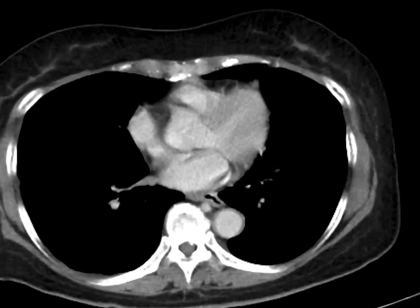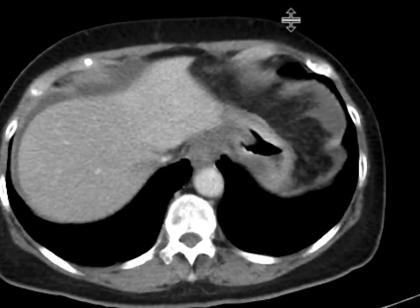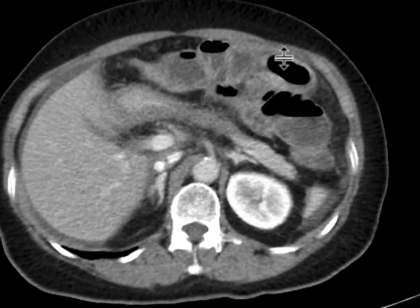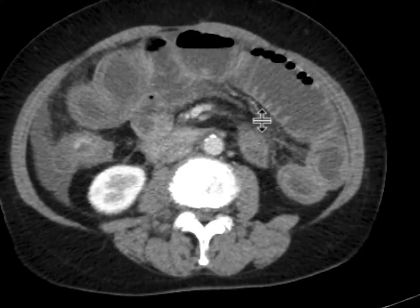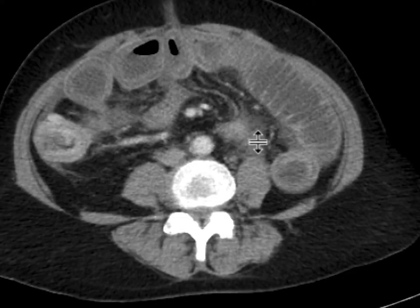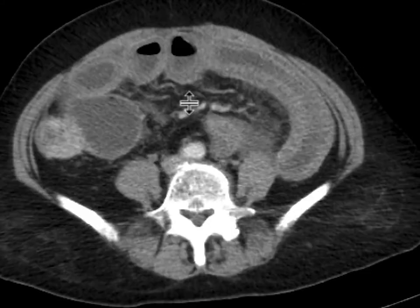This is a patient who came with abdominal pain, nausea, and vomiting. As you scroll down, we can see that there are clearly findings of a small bowel obstruction with numerous distended loops of small bowel.